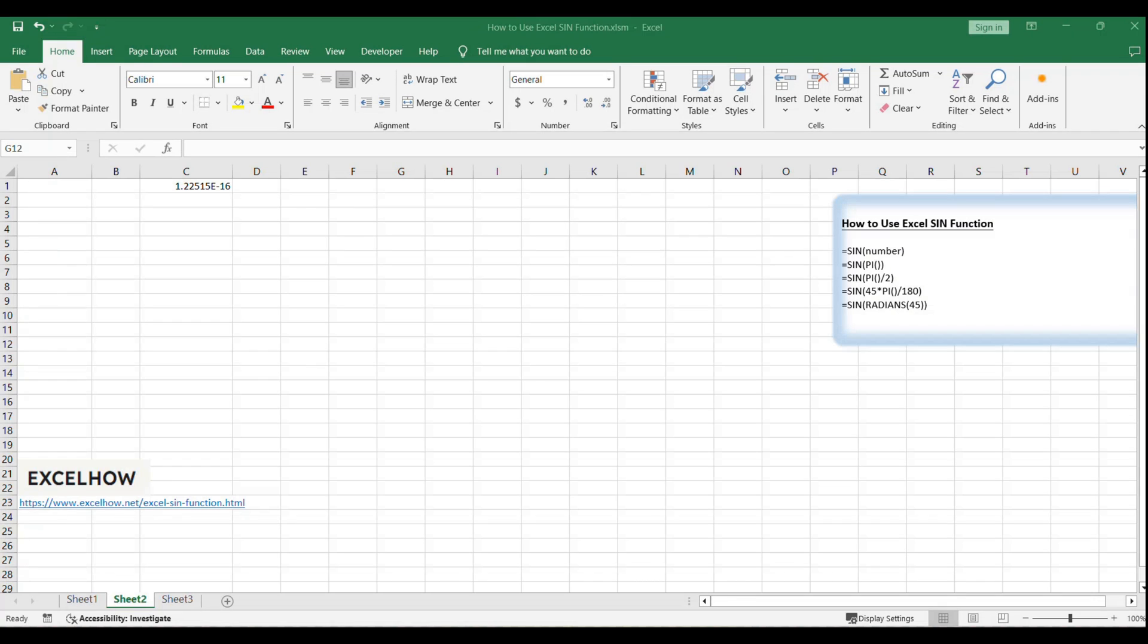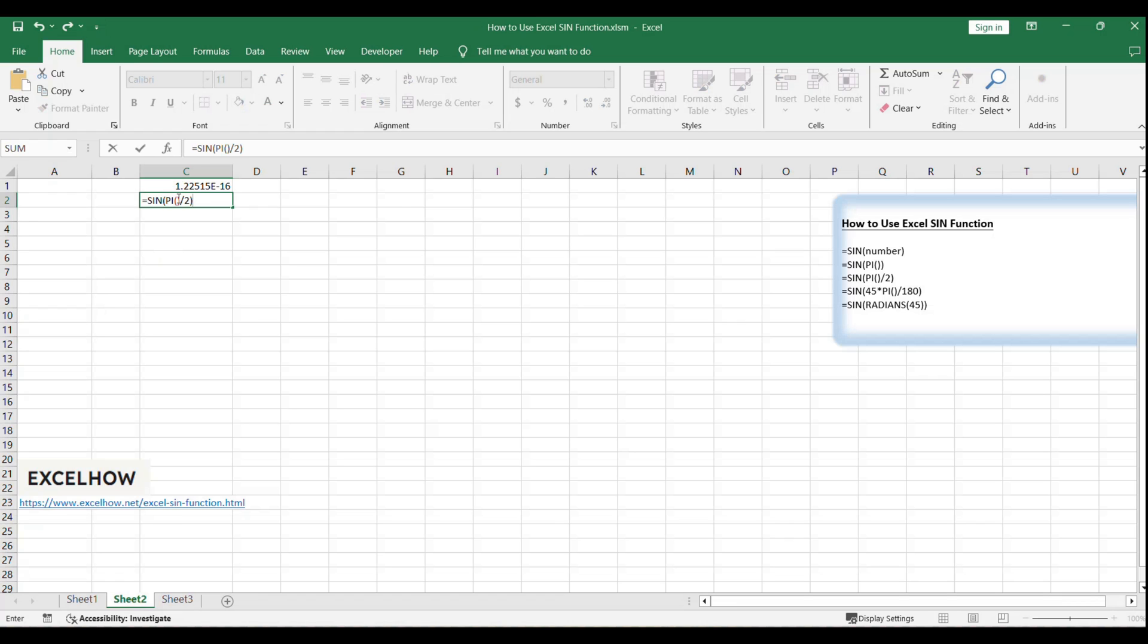For our second example, to calculate the sine of pi/2 radians, use the formula =SIN(pi/2). This will give you the sine of a 90 degree angle.